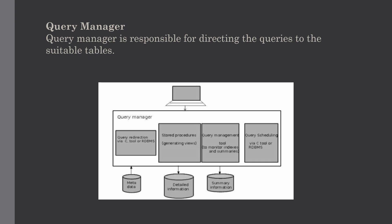According to the user's requirements, query manager schedules the appropriate time for query execution. The query manager involves different components: query direction, query management tool, query scheduling via RDBMS, or query scheduling via third-party software, as you can see in this figure.